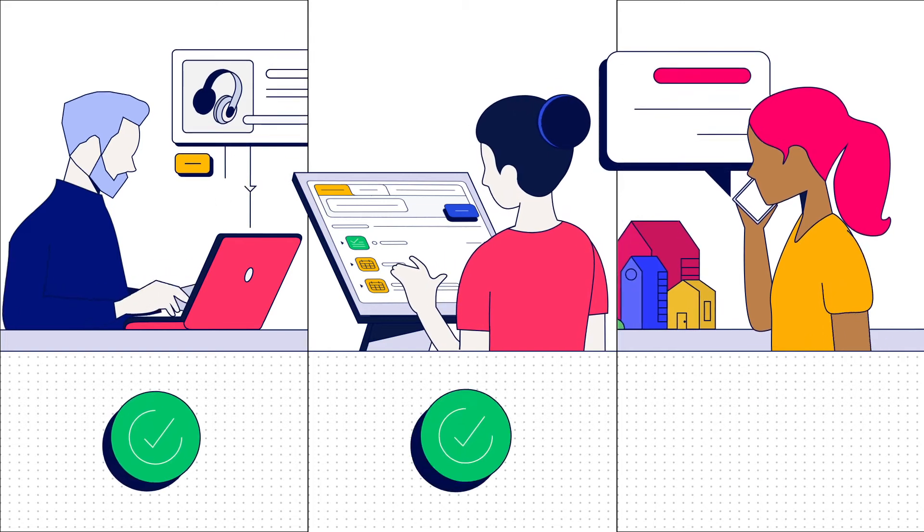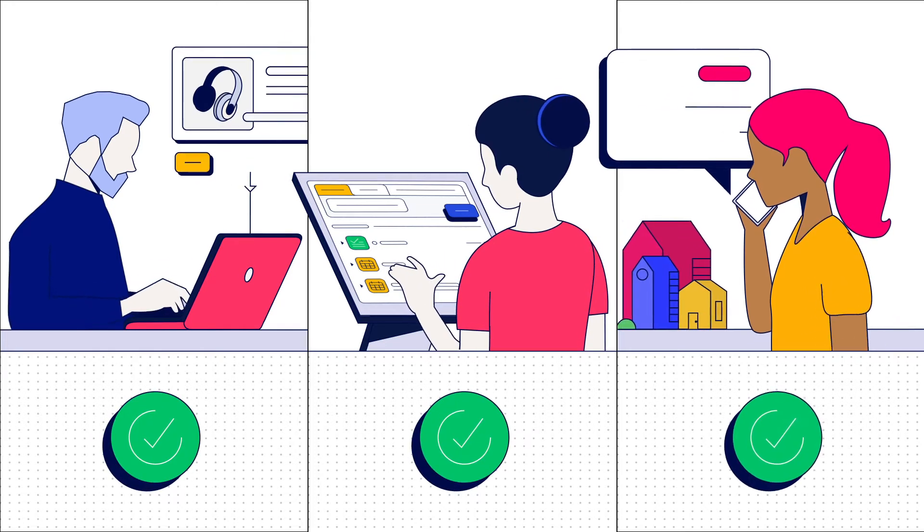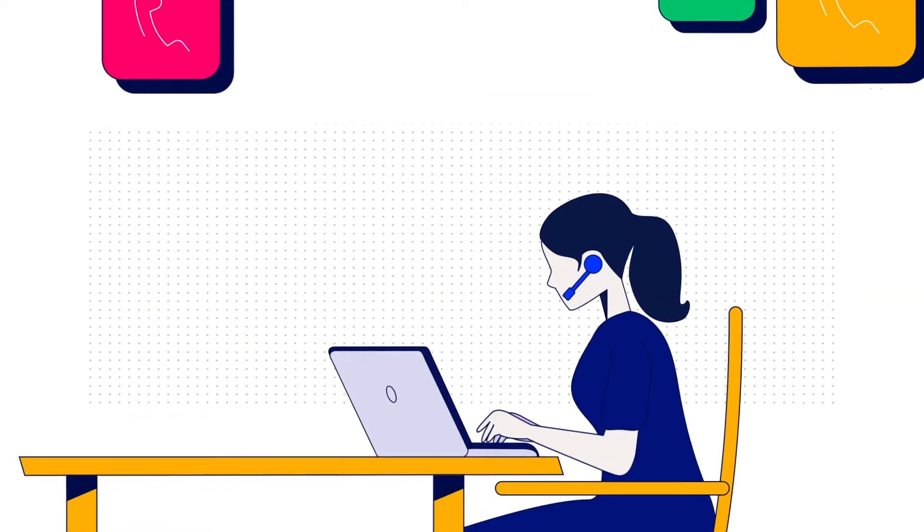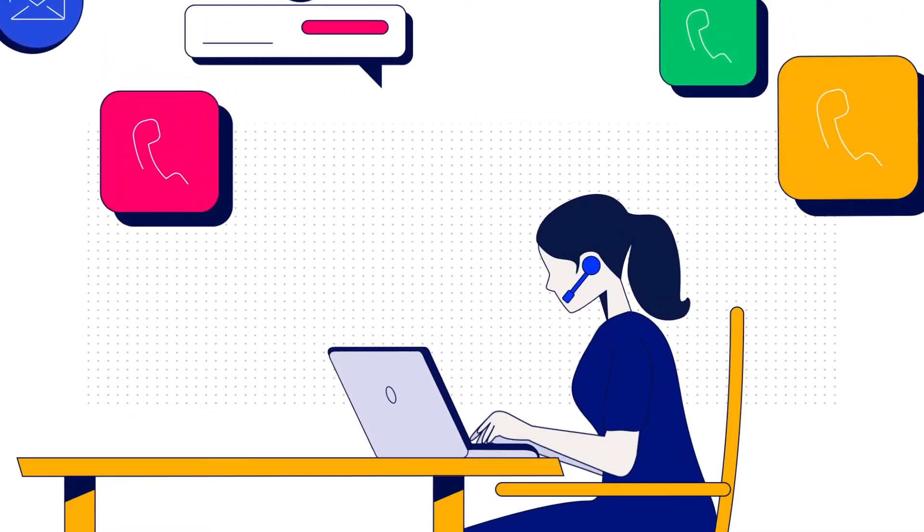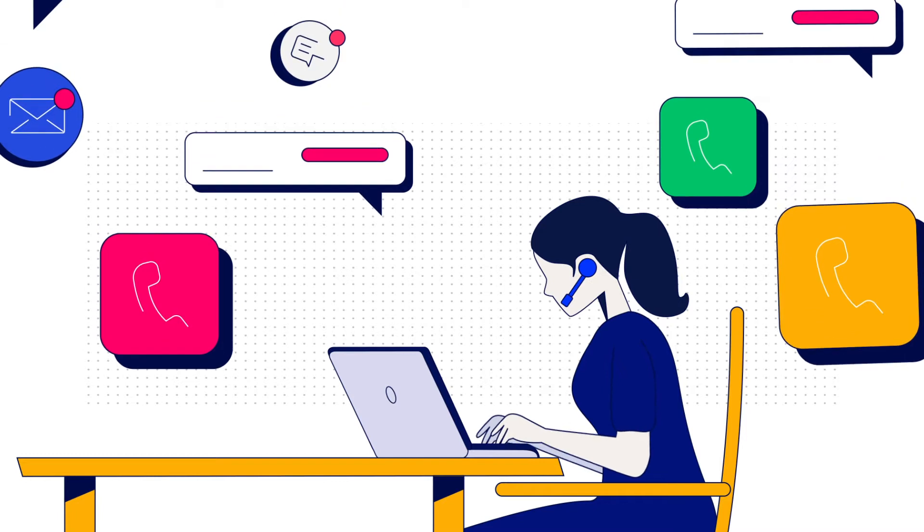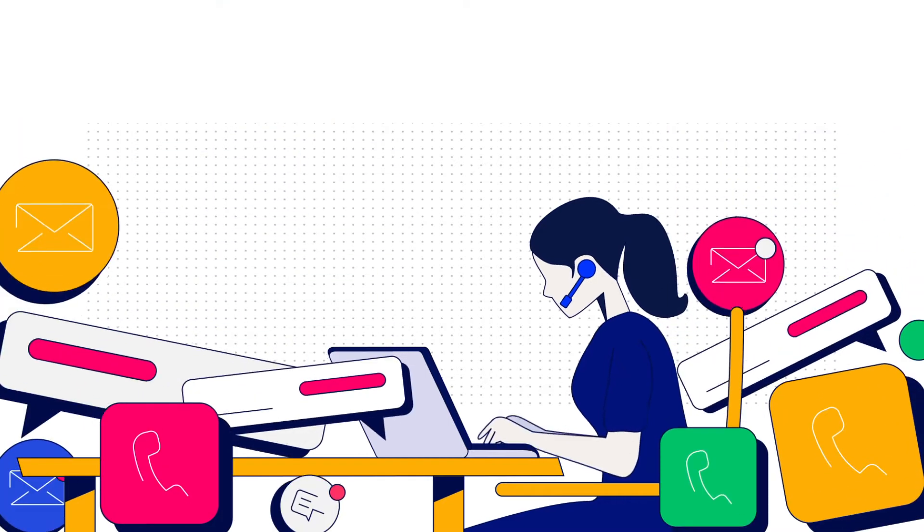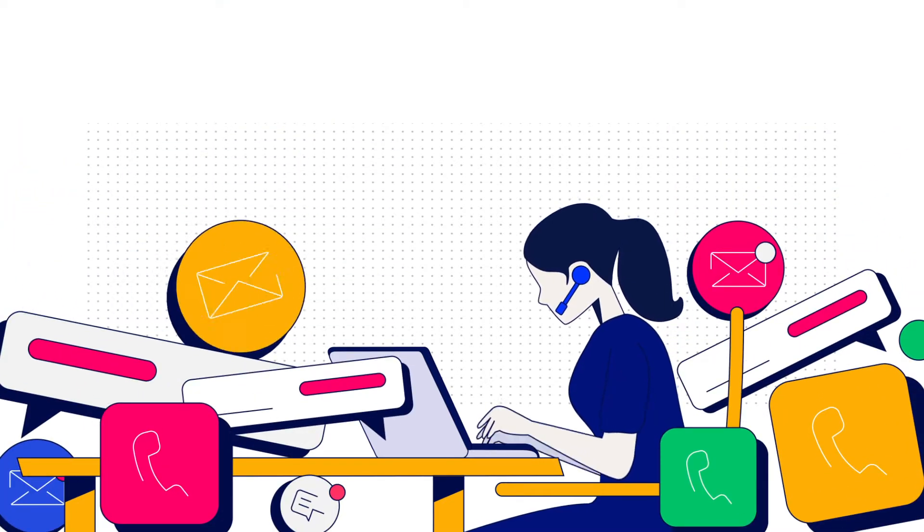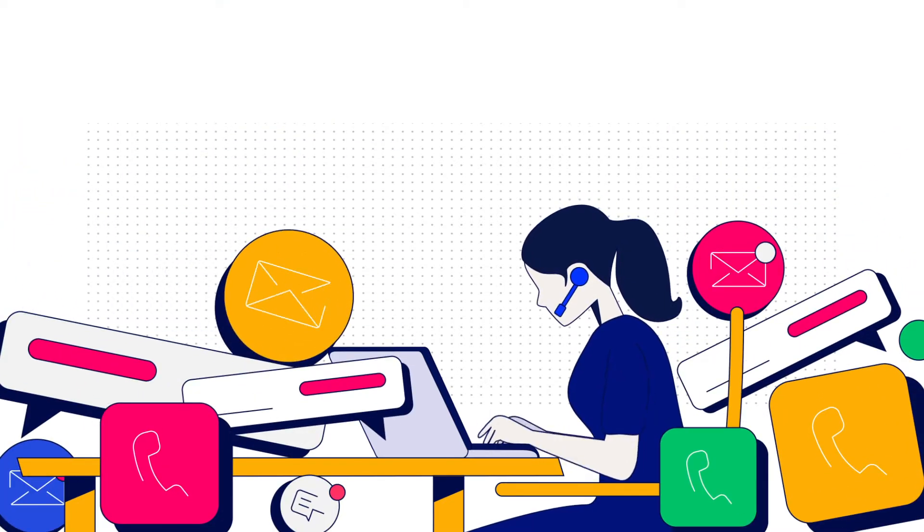Self-service is awesome when it works. But when it doesn't work, customers often have to start over with a live agent, which wastes valuable time.